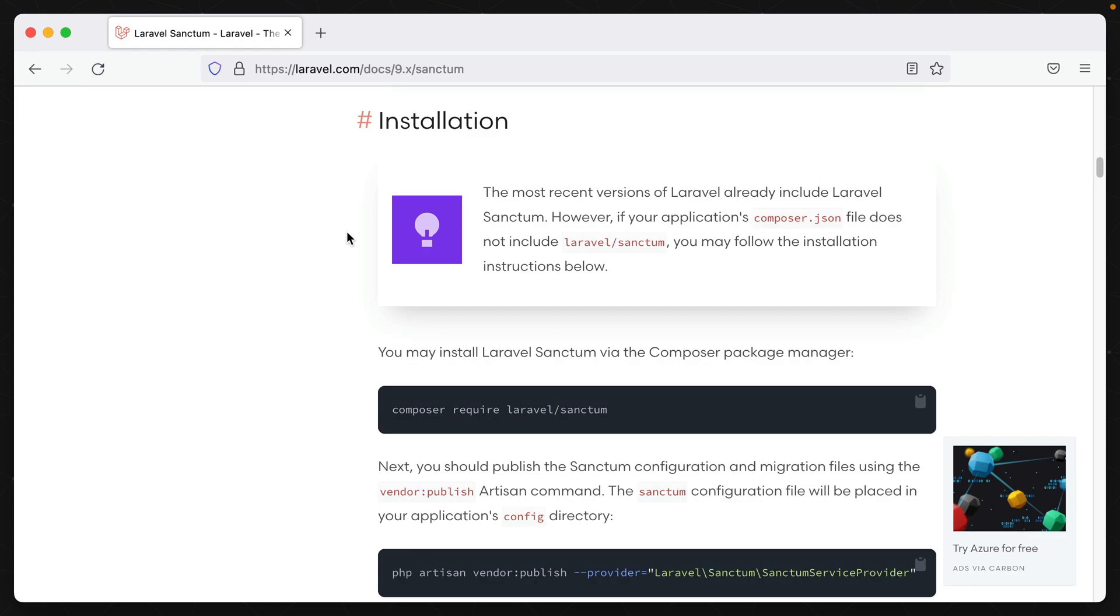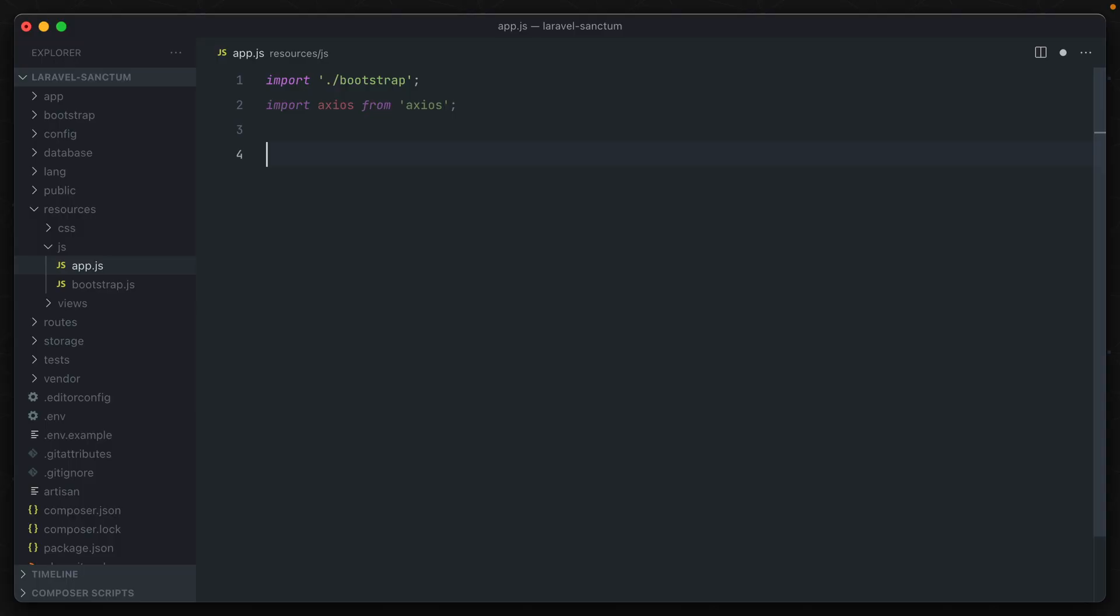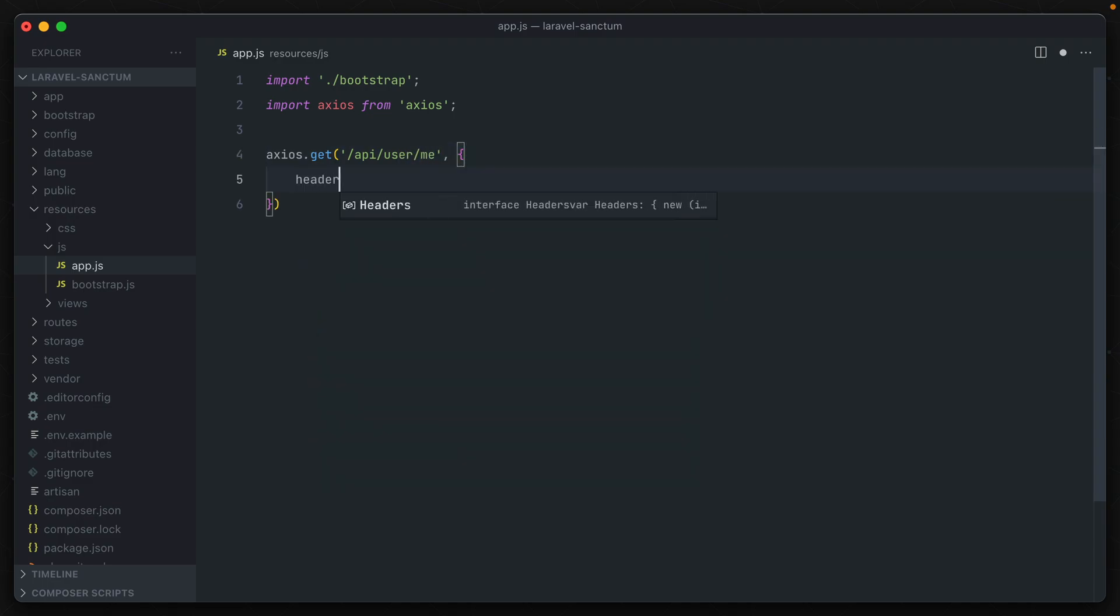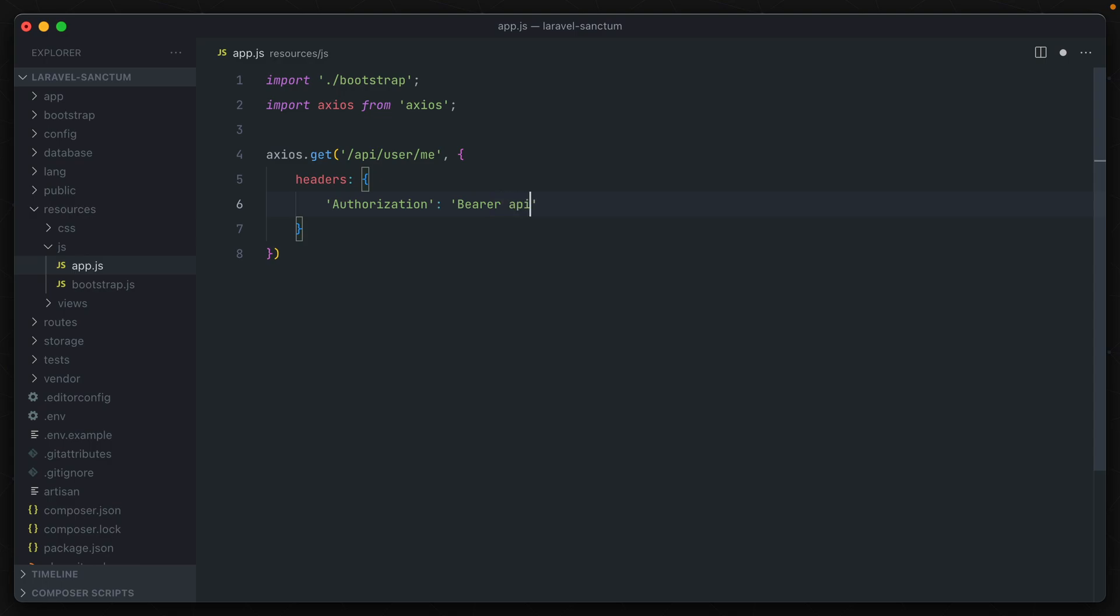First, let's talk about the similarities. Both allow you to create authentication tokens that external applications can use. These are both bearer tokens, though, and need to be used with an appropriate authorization heading. So if we have this example Axios get request here, and we pass in a headers object, we need to use an authorization heading with bearer, and then whatever the API token value is here. And this is used with both Sanctum and Passport.